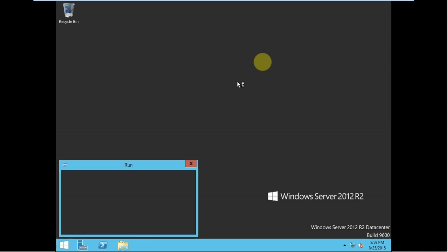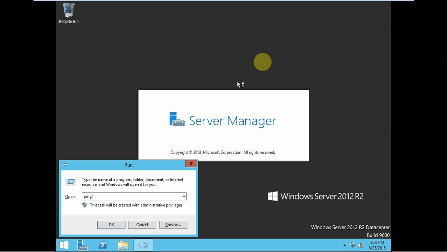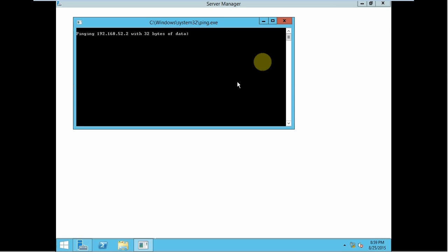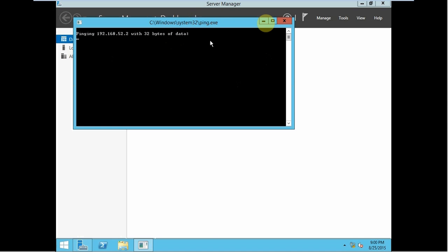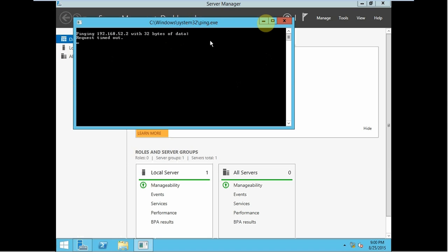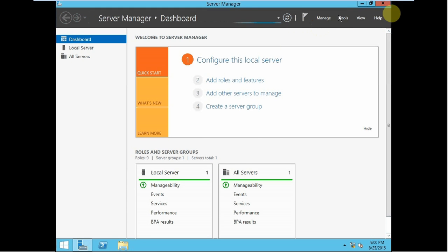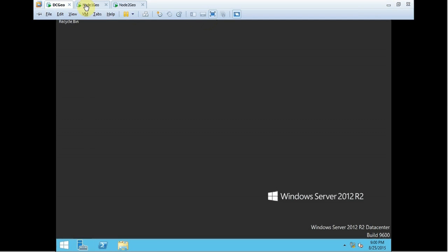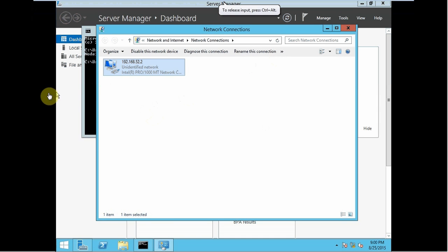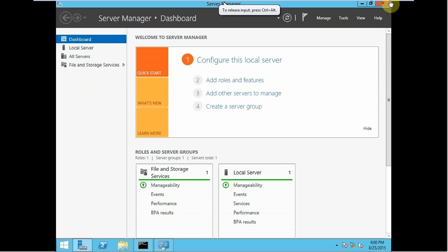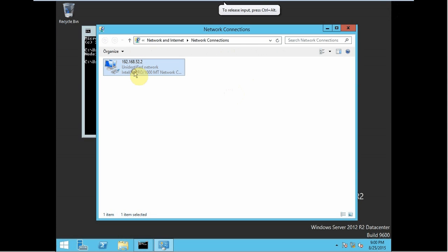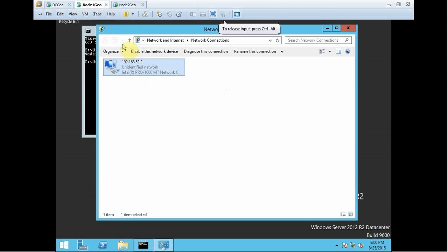Let's try to ping 192.168.52.2. It's unable to ping. So let's add node 1 Geo to the domain.